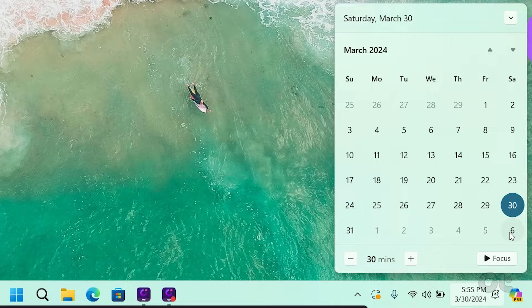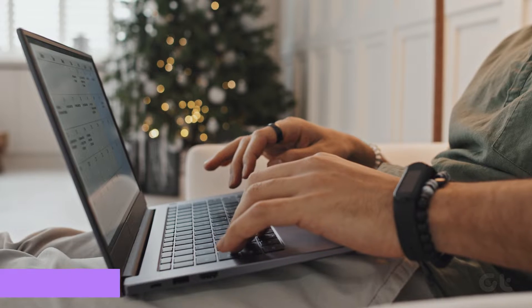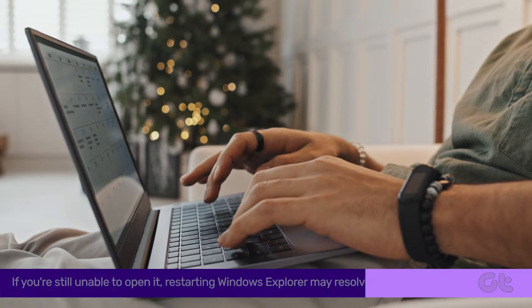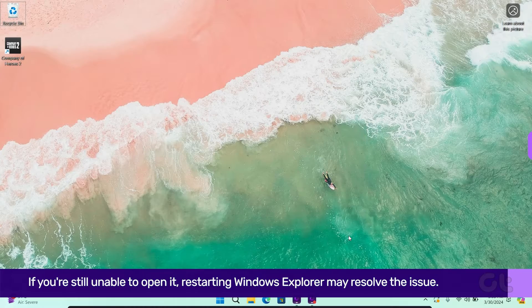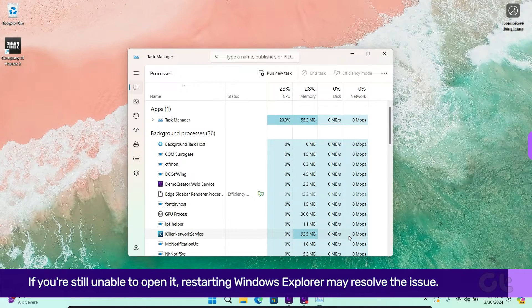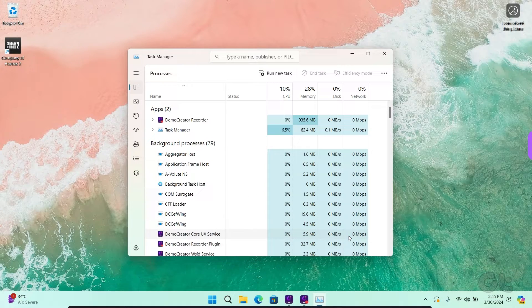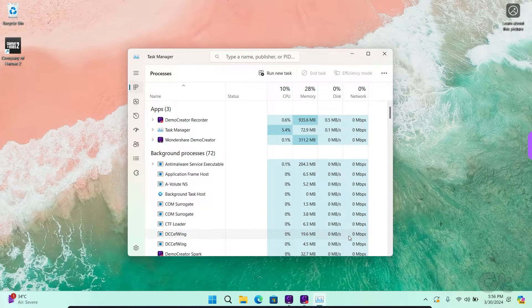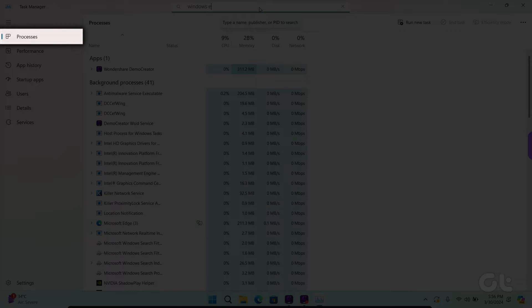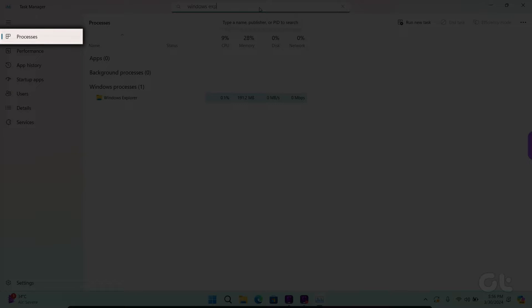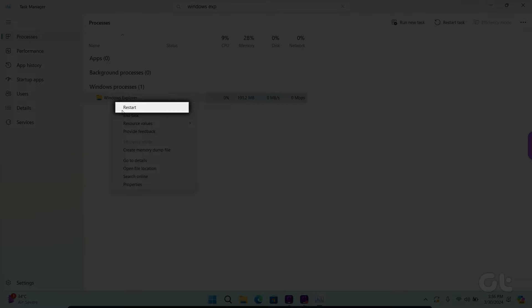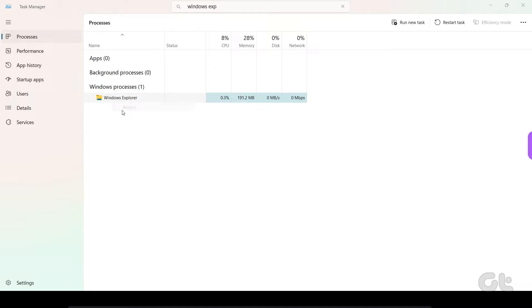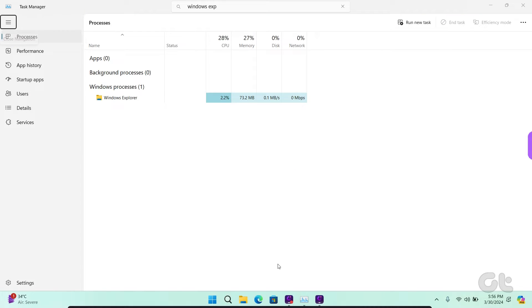If you're still unable to open it, restarting Windows Explorer may resolve the issue. Press Ctrl, Shift, and Escape keys to open the task manager window. In the left sidebar, select Processes, then locate Windows Explorer. Right-click on it and choose Restart. Your taskbar will disappear momentarily, then reappear.